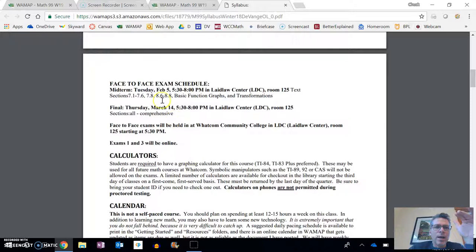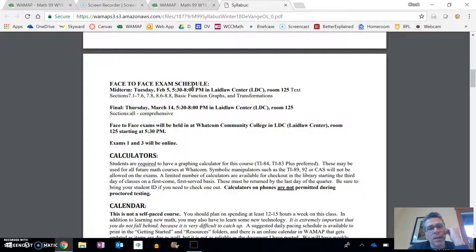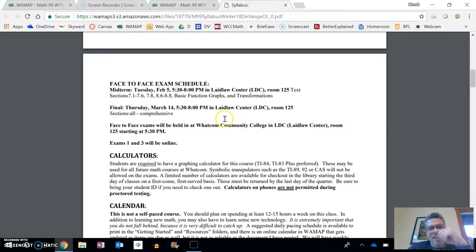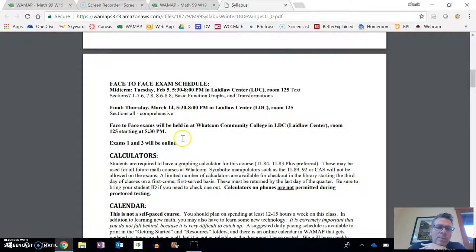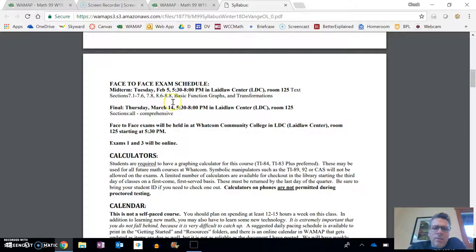I just want to point out a couple of things. We have a couple of face-to-face exams that we have to do, so you will need to come in to the college, and they're happening on these dates in these places. This tells you what they're going to cover.